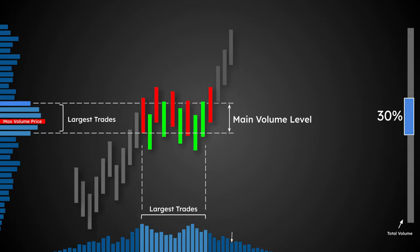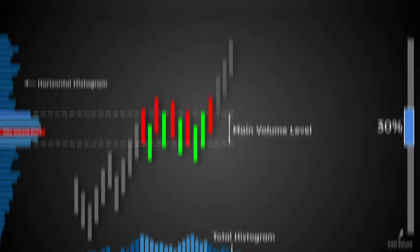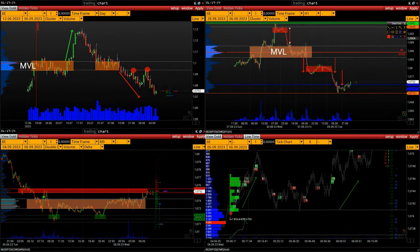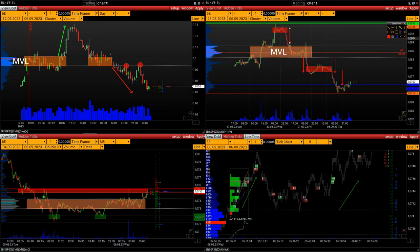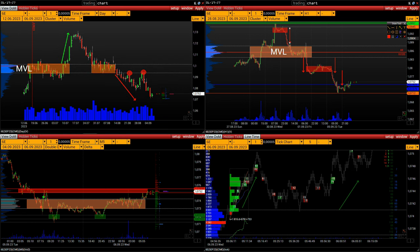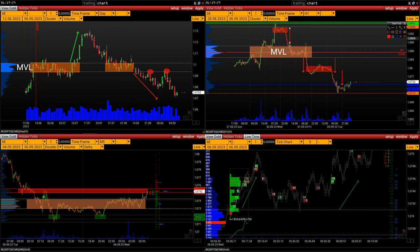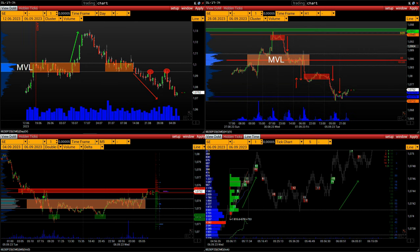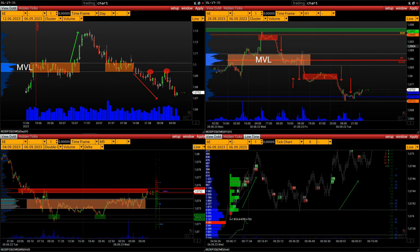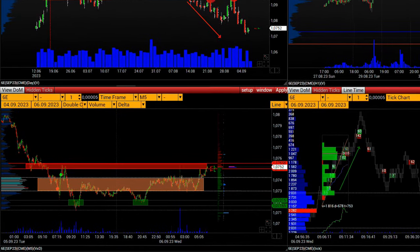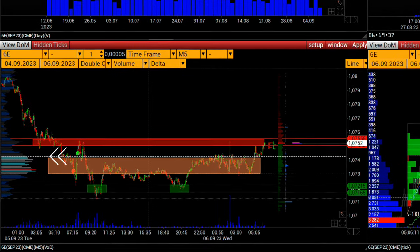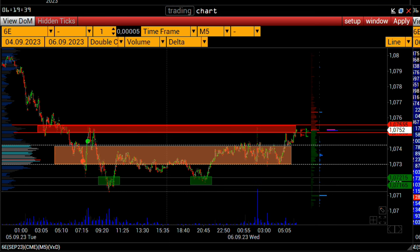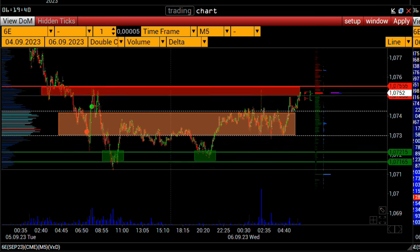MVL is used by traders every day. With the help of this level, inside day traders can determine whether buyers or sellers are controlling the price at the moment, what the main trend is, what the potential of the current price movement is, and this is not the whole list. In the Volfix platform, this area is determined automatically and is represented by two lines in the histogram on the left side of the chart.